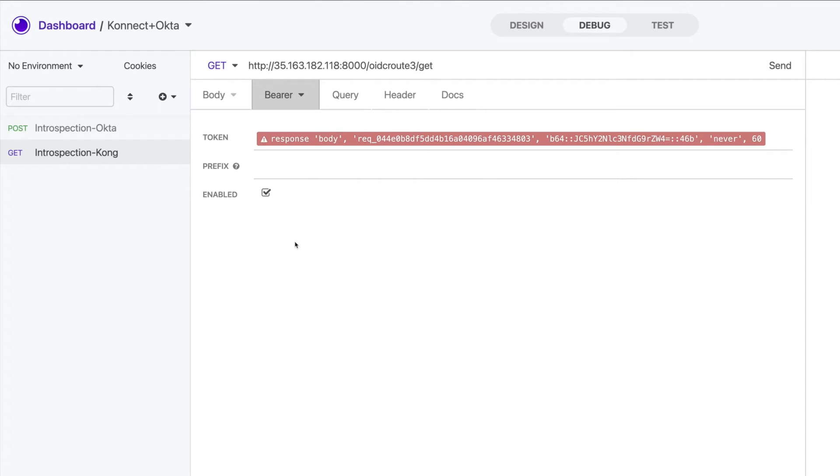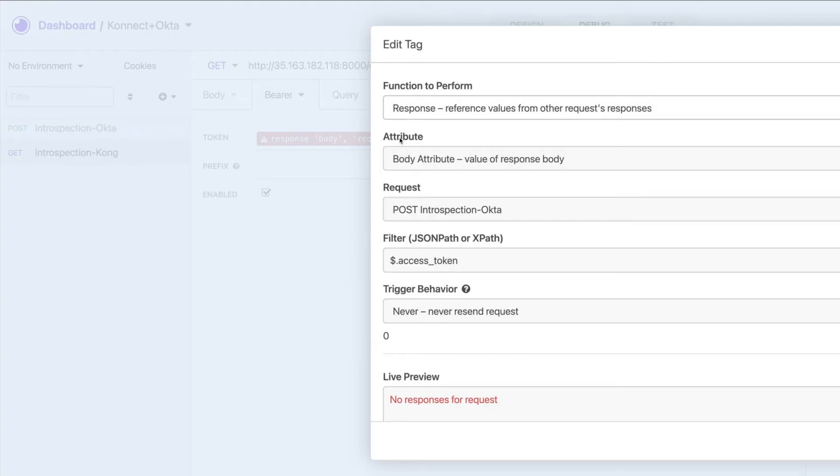I'm using a specific Insomnia capability called request chaining. In this sense, I'll be able to extract values from the response of a given request to build new ones.